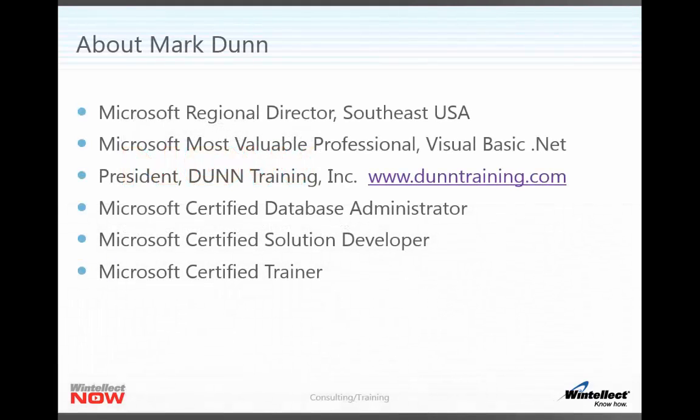Just a little bit about myself. My name is Mark Dunn. I'm a Microsoft Regional Director covering the Southeast USA. I'm also a Microsoft Most Valuable Professional or MVP in the area of Visual Basic .NET, as well as being the president of Dunn Training, we're a training company based in Atlanta, Georgia, and you can learn more about us by visiting our website at www.dunntraining.com.